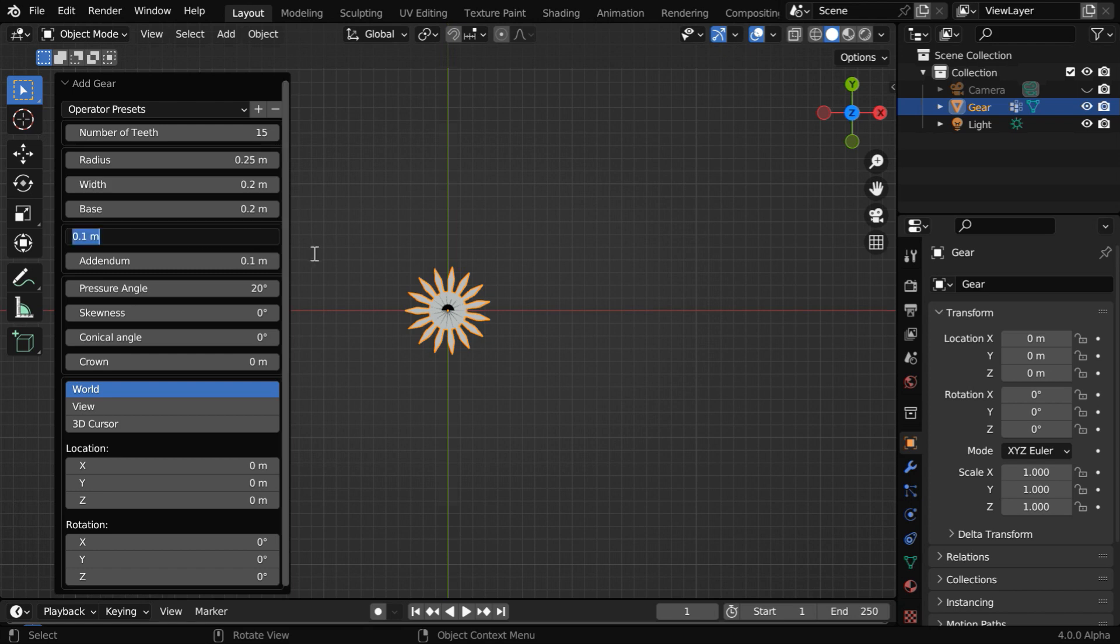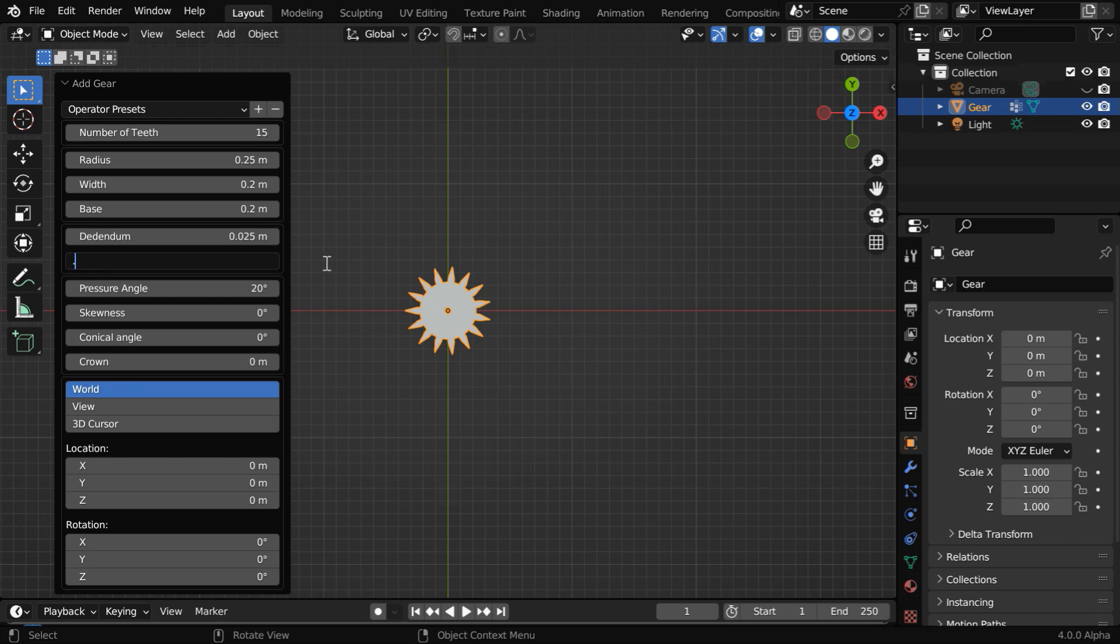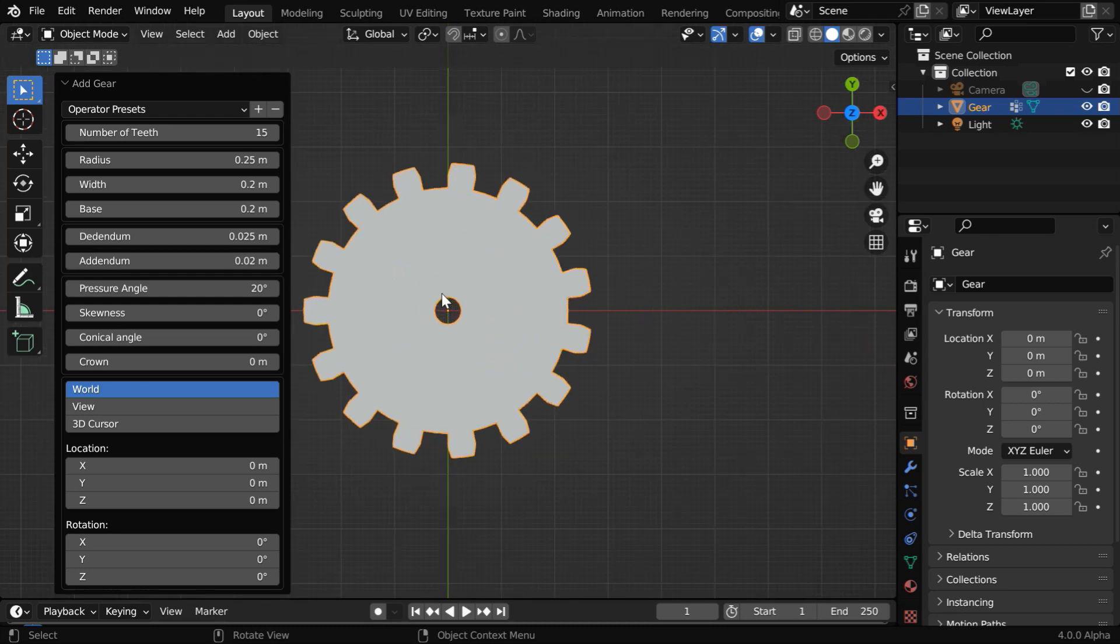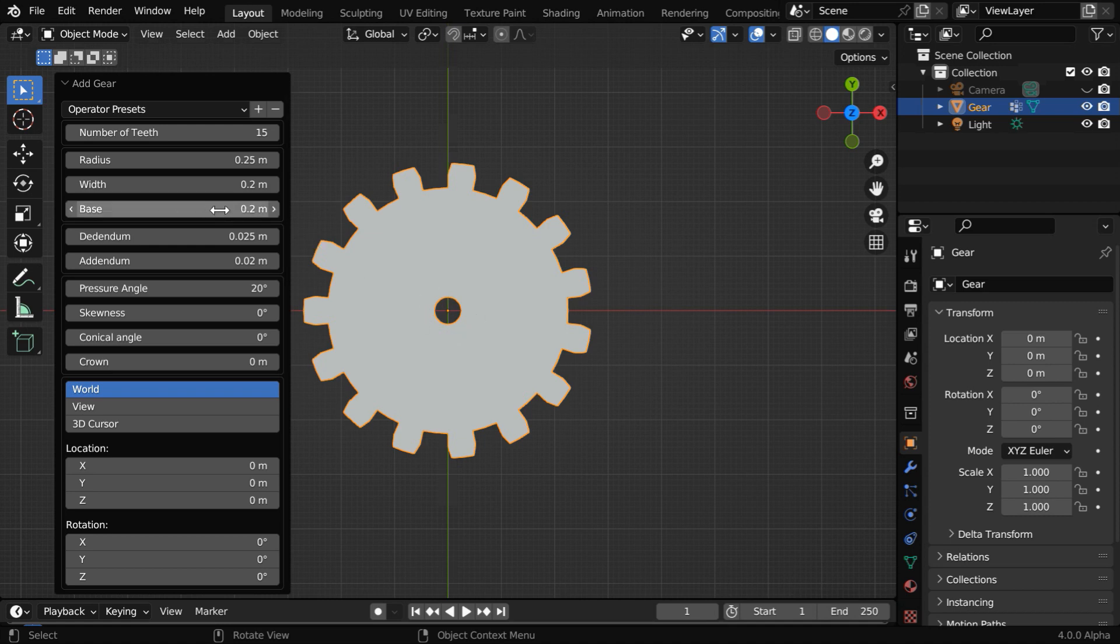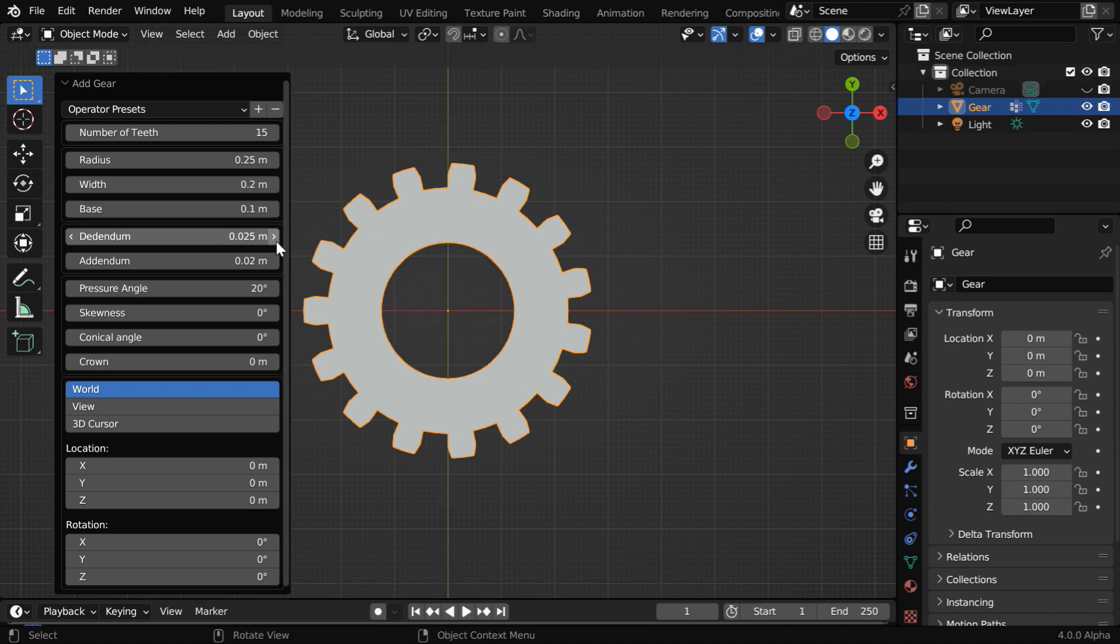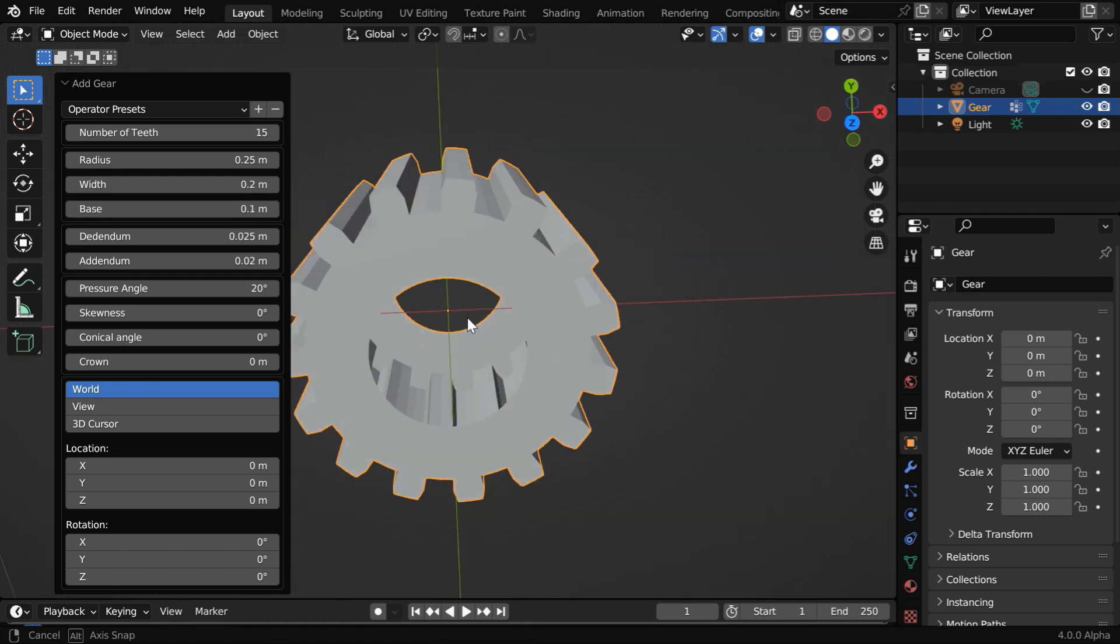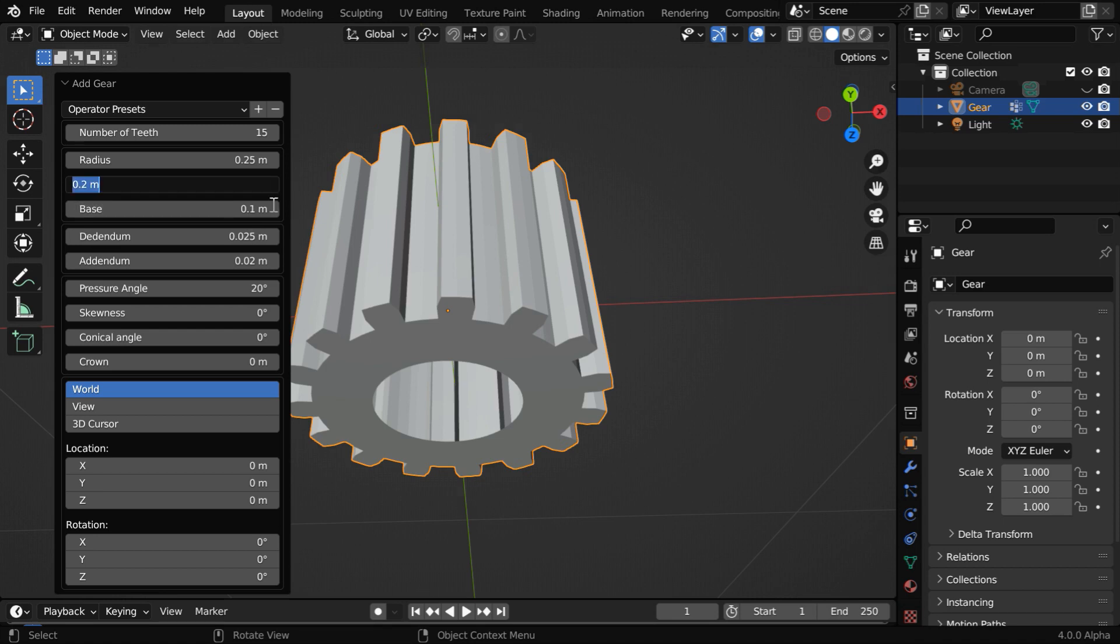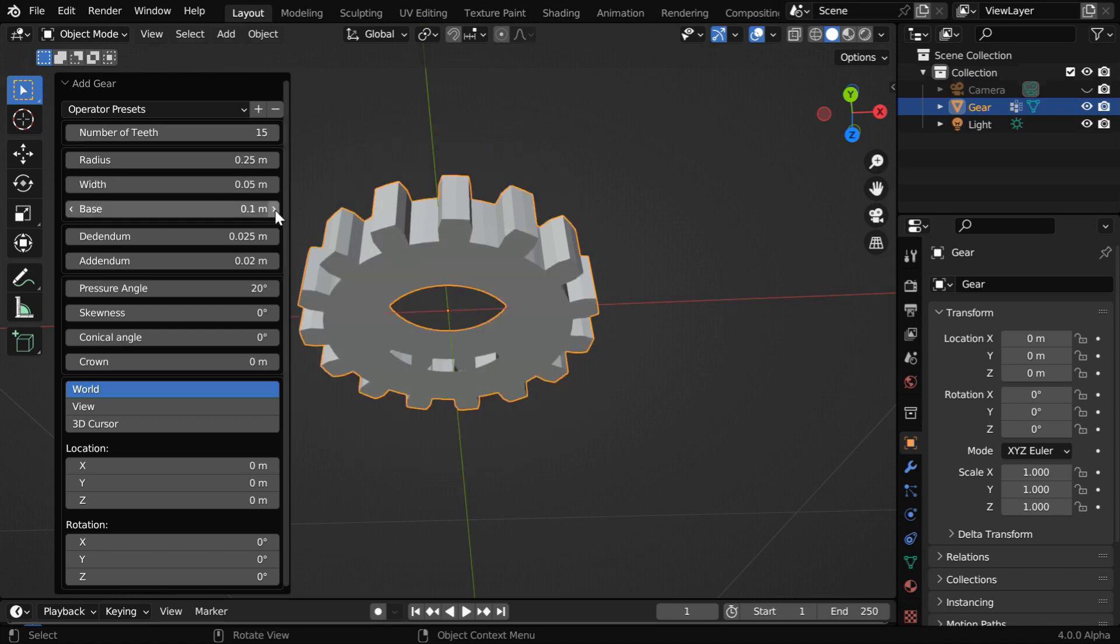Similarly, we'll enter the addendum value as 0.025, and then the dedendum value will be 0.02. So here is our little first gear. And if you like, you can increase the size of this inner hole by changing this base value to say 0.1. And finally, this width value actually determines the length of the gear in this direction. We can reduce it to a smaller value, say 0.05.